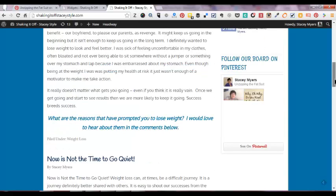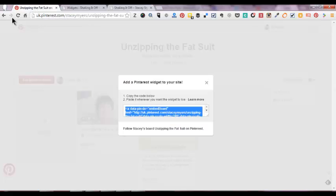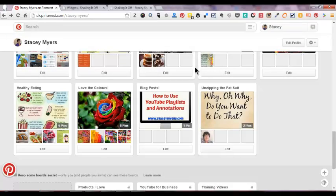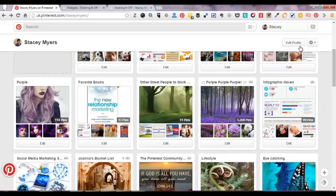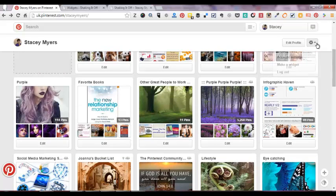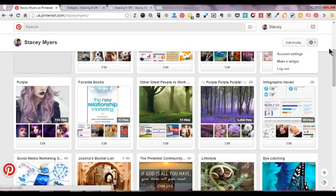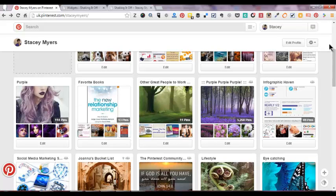Or you can add your entire Pinterest account to your website as well, and it's just as easy as that. So if it's the whole board, remember you need to be just at your account and then you're going to do make a widget. If you want the specific board, go to the specific board.